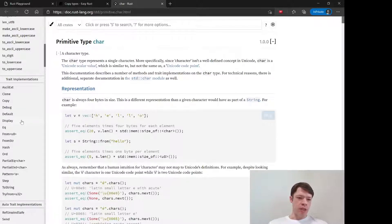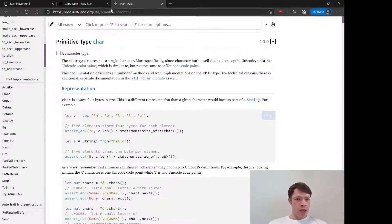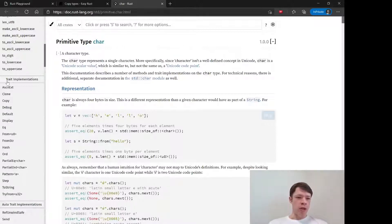This means you can print it just using the curly brackets, and you know, a whole bunch of other things. You can compare and so on. So if you want to know if a type is copy, you go to trait implementations and you look for it.